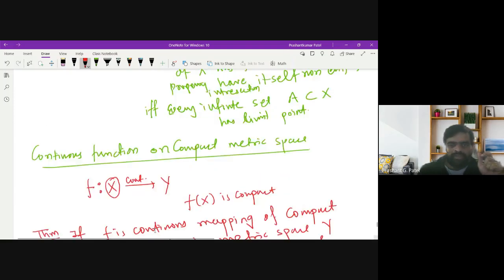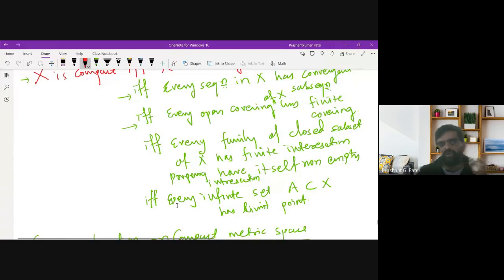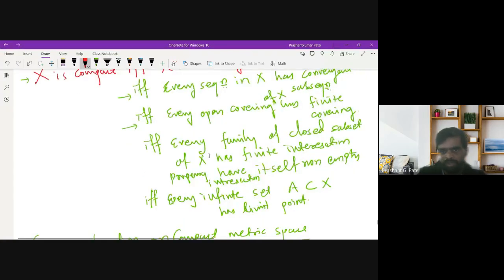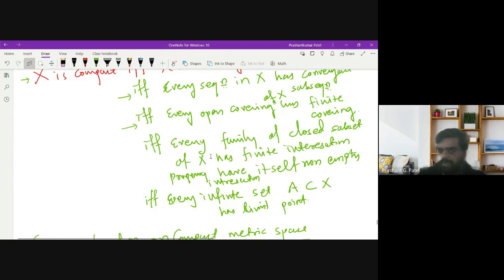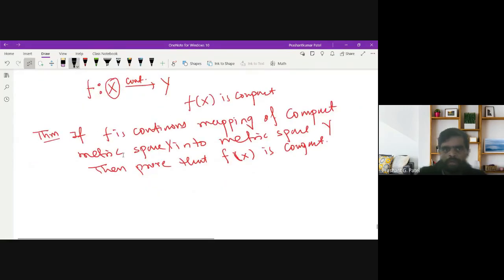To prove that any set is compact, you can use any of five equivalent statements: X is totally bounded plus complete; every sequence has a convergent subsequence; every open covering has a finite subcovering; every family of closed subsets with the finite intersection property has a non-empty intersection; or every infinite subset of X has a limit point. I will prove this result using two of these statements.